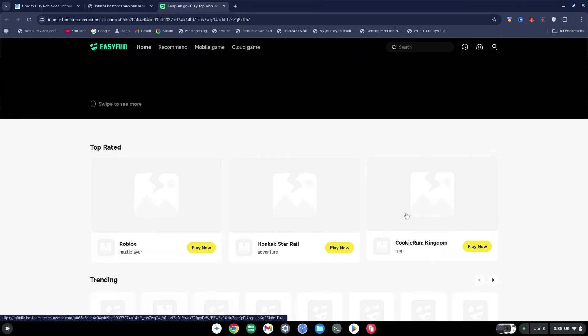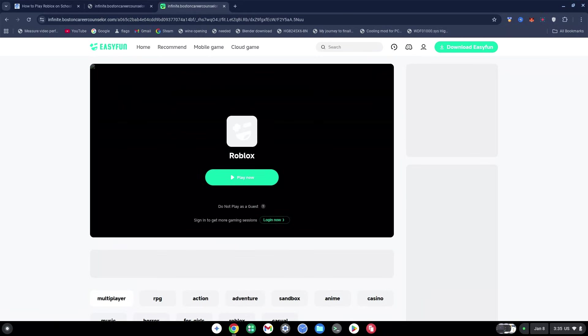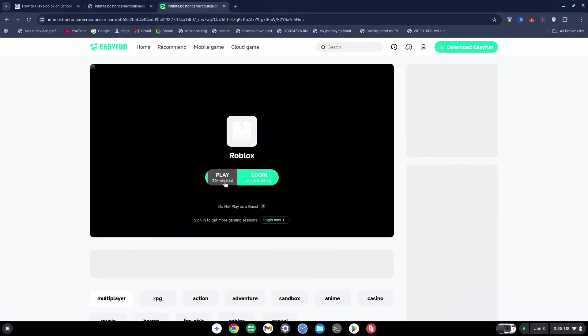It might take some time to load, so just be patient and wait for it to finish loading. I can just click on Play Now and I'll be able to play, or I'll be able to log in and play.